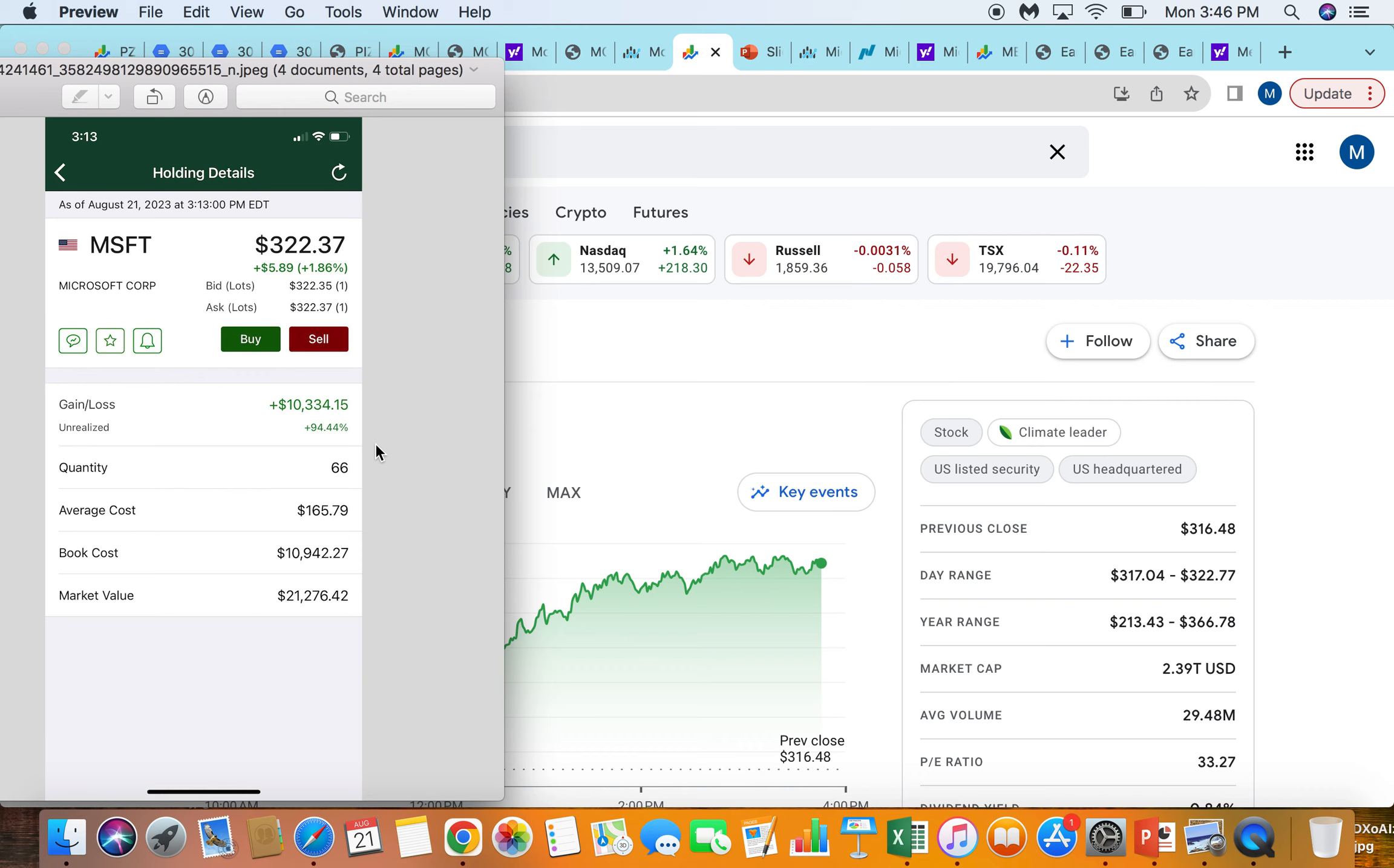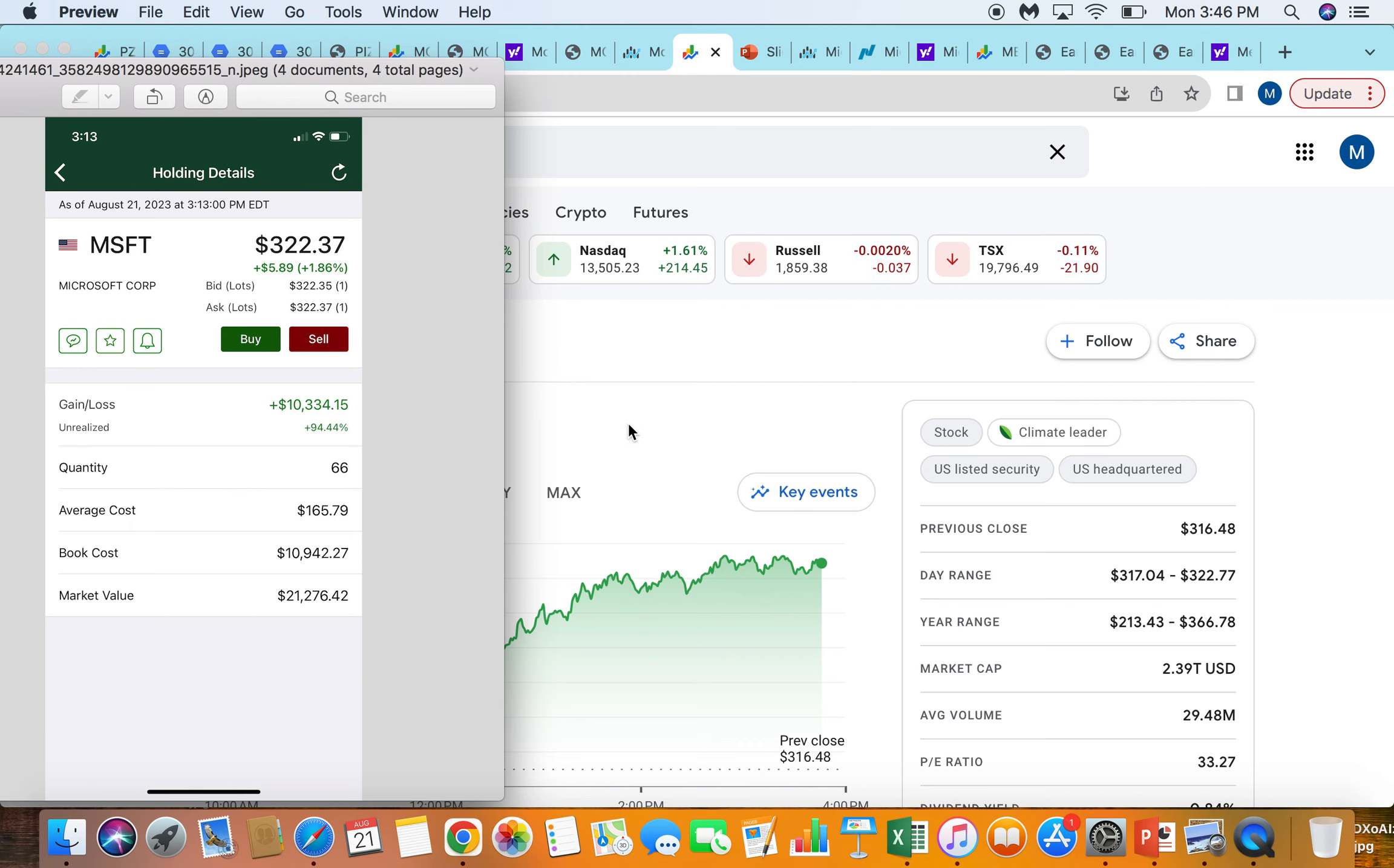And now here we are, maybe three, four years later, I can check on the chart, but we're trading at three times the price. And it's still trading at the same price to earnings ratio. So they've tripled their profits. I'm so happy I bought into this one because I really do love this business and love the stock.